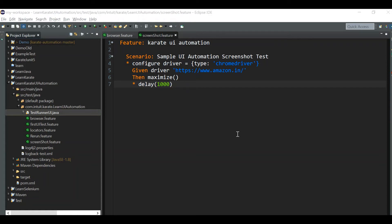Hi friends, welcome back to a new video in the Karate UI automation series. In this video, I will show you how we can take the screenshot of a web page while running the script using the Karate tool, how to take the screenshot of a particular web element, and also how to take the screenshot only on failures. Before going to the video, if you're watching my channel without subscribing, please subscribe. Let's go to the video.